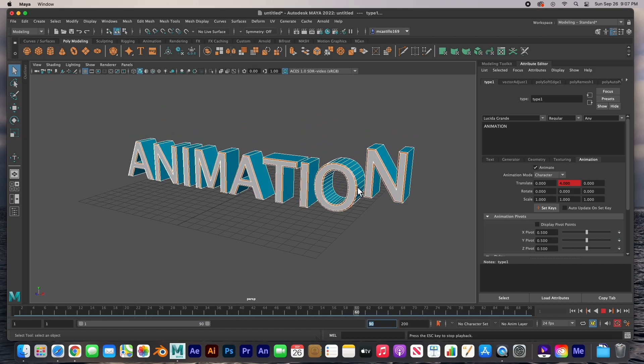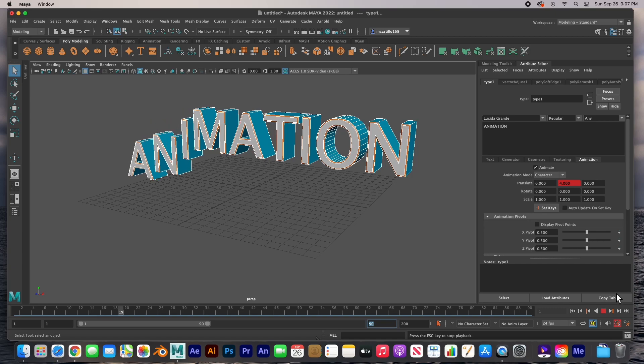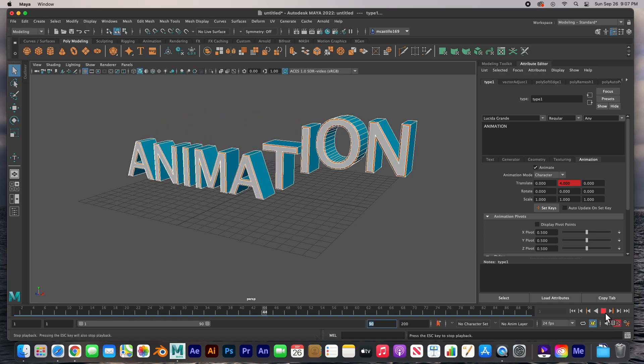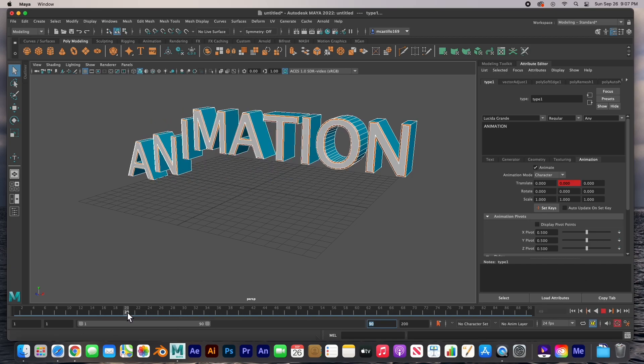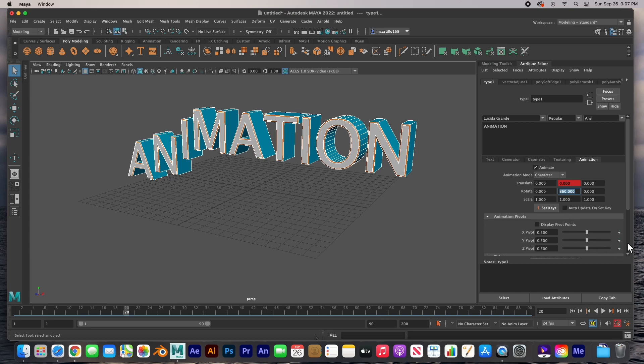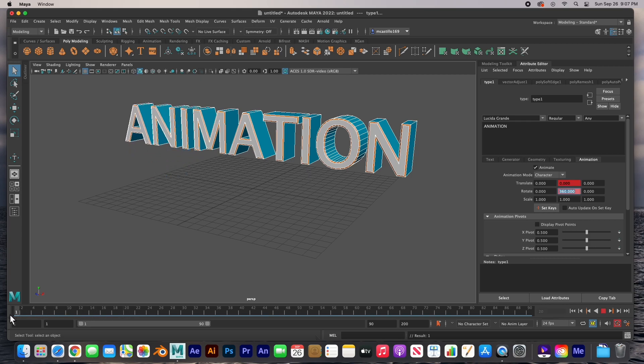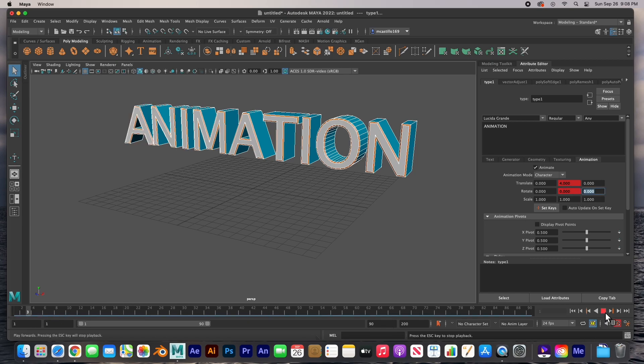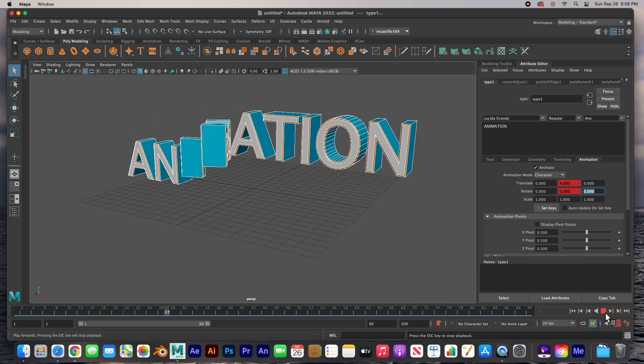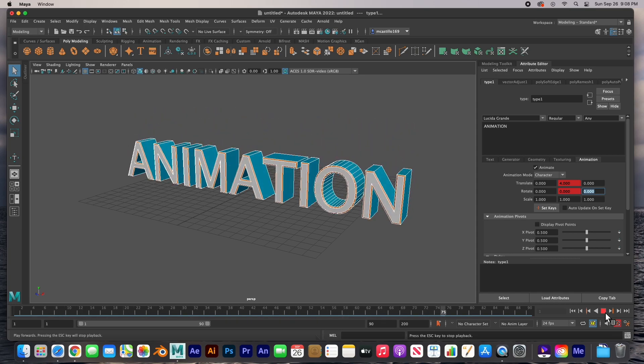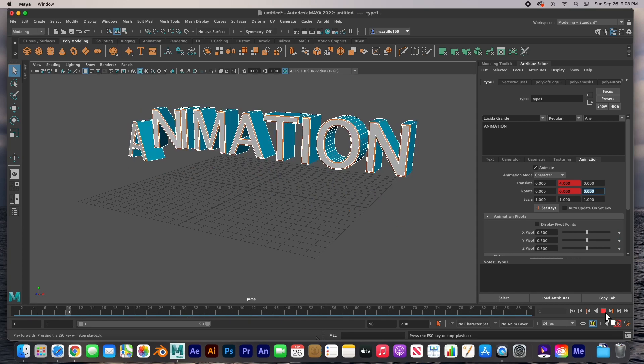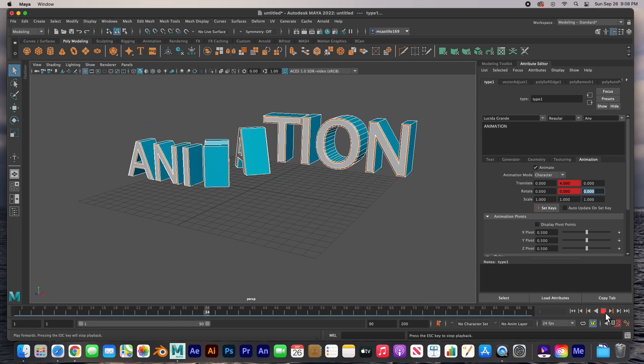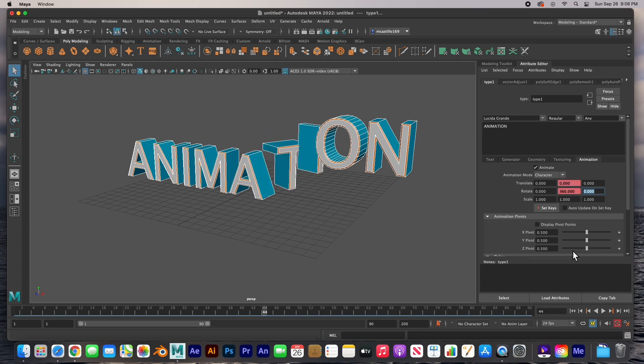Now we can add to this animation. Let's go back to frame 20 and the rotation here in the Y, let's put here 360 and let's animate this, set a key. And then back to frame one and put zero zero and it's automatically animated. And now when we hit play, boom, look at that.